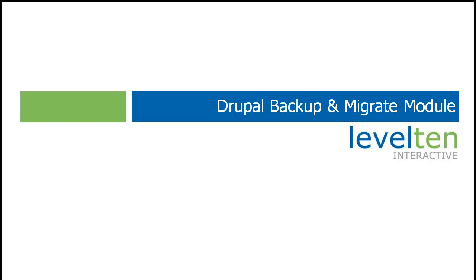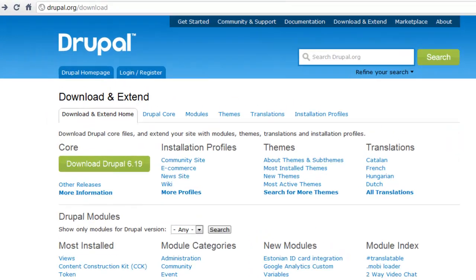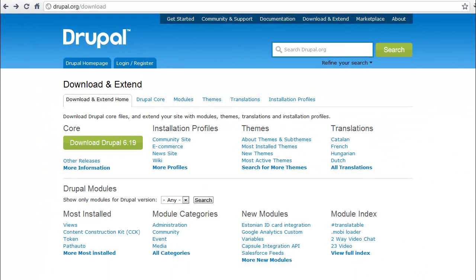Hello and welcome to the demonstration for the Drupal Backup and Migrate Module. To begin, you're going to want to head over to drupal.org/download and download the Backup and Migrate Module.